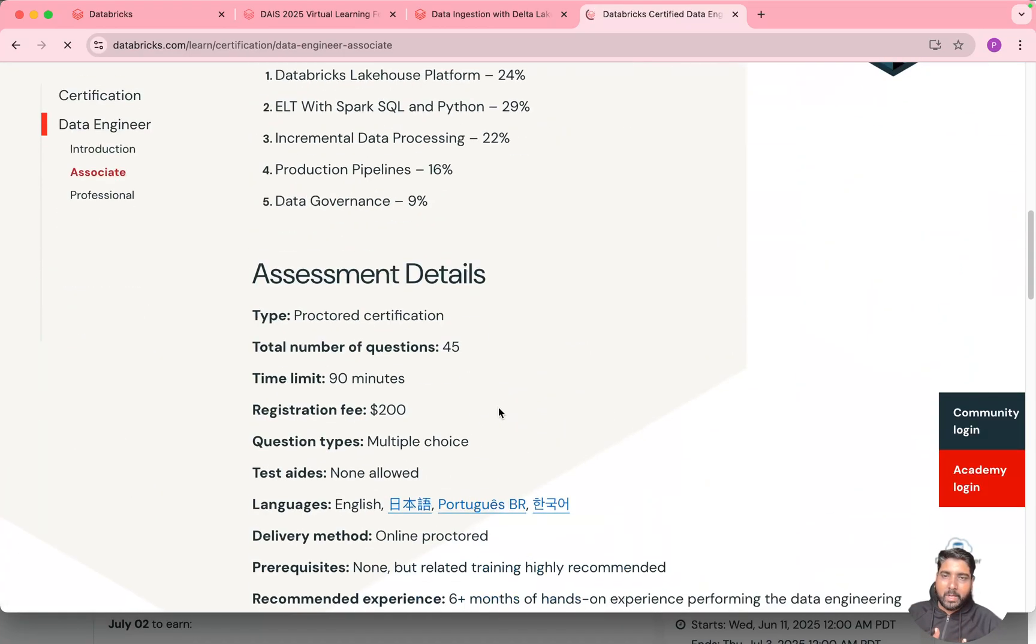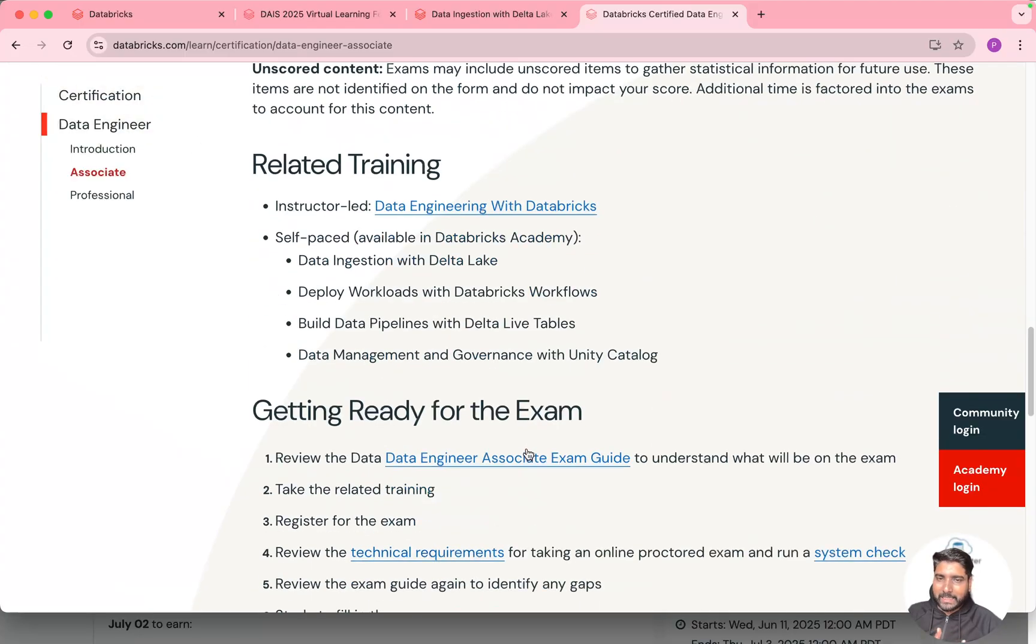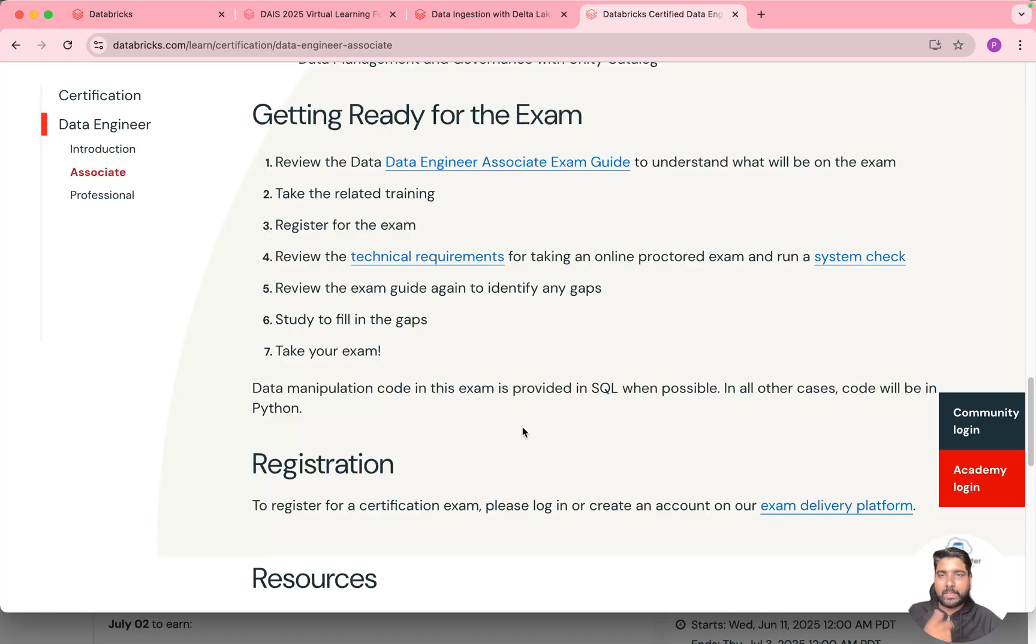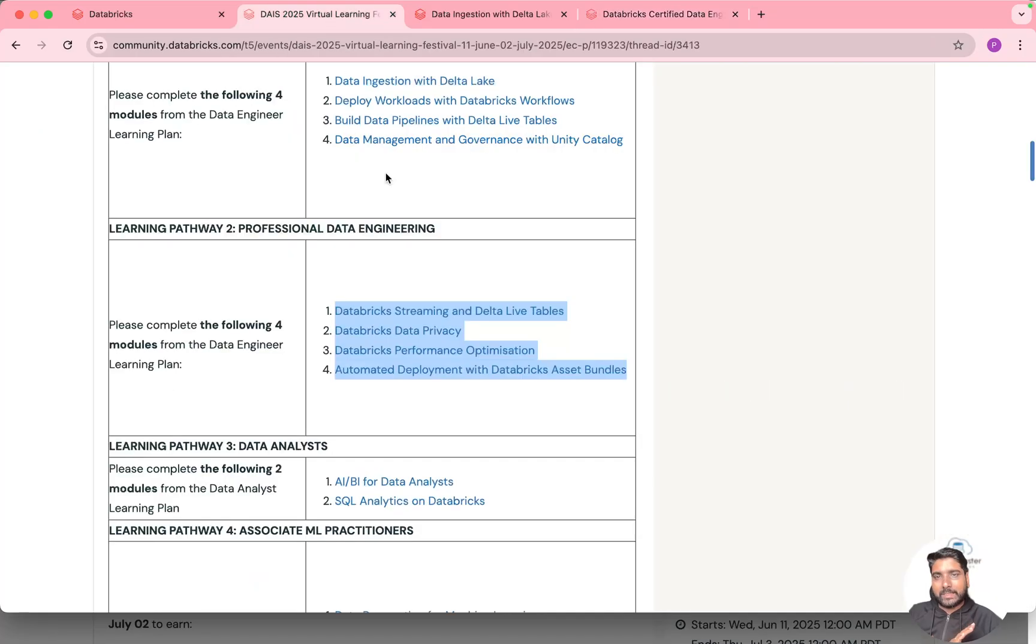So you can complete the self-paced course and then you can start appearing for the exam on the associate level. So once you book your exam, once you schedule your exam, then they'll ask you for the voucher. You can pass that voucher and get a 50% discount.